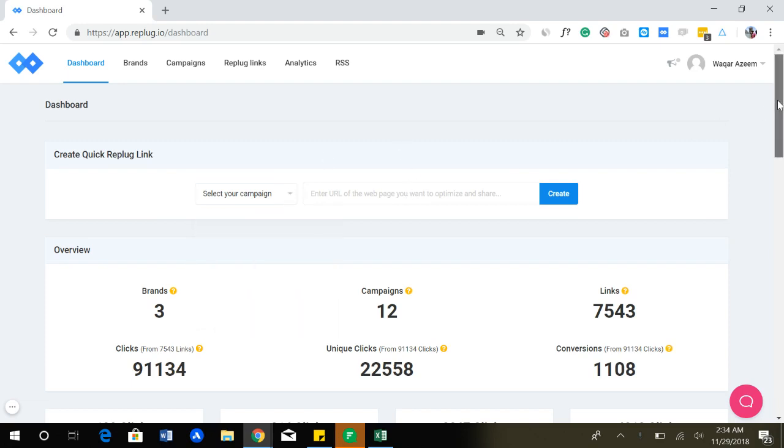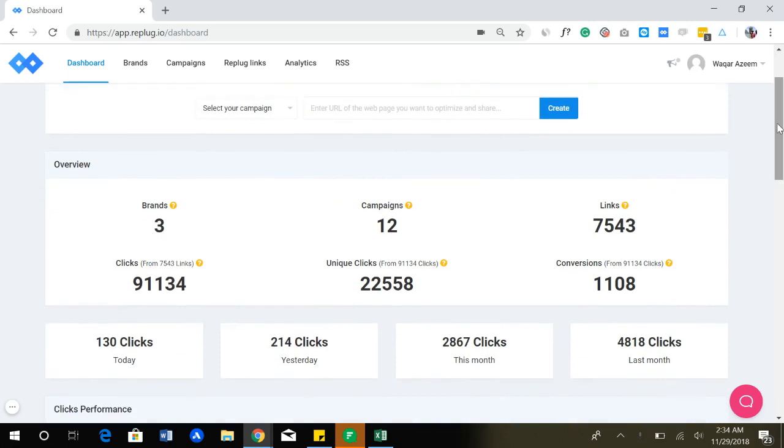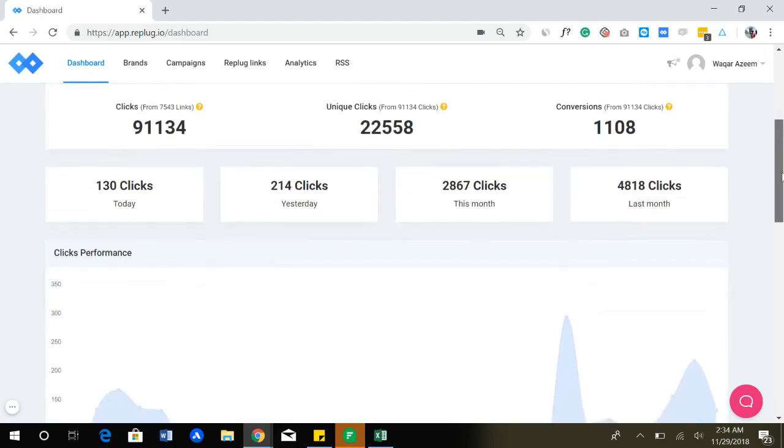You get an overview of your whole account: how many brands you have in the account, how many campaigns, links, how many clicks you got, unique clicks, conversions, and some of the stats.